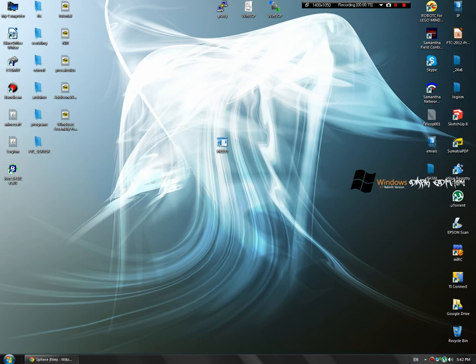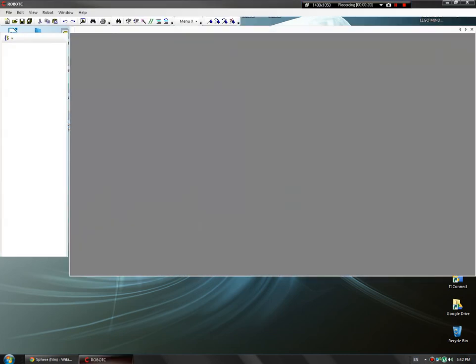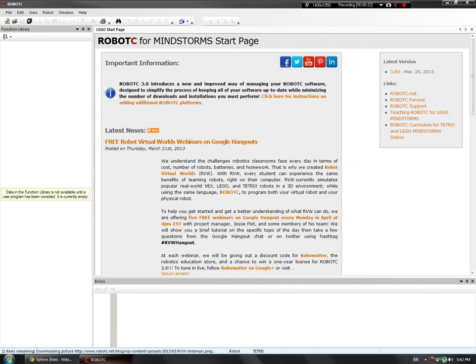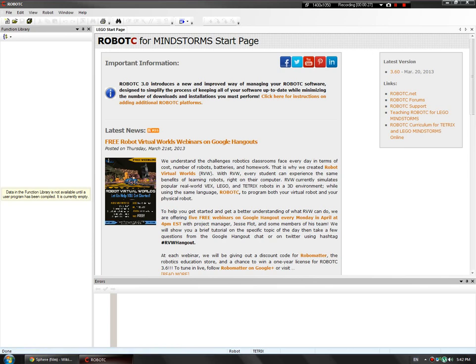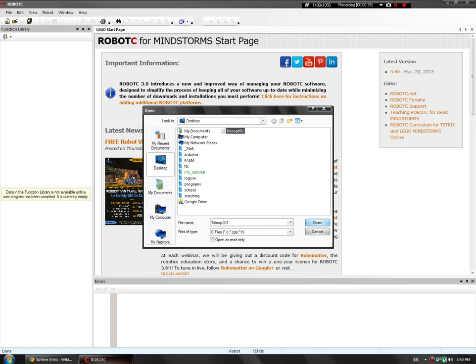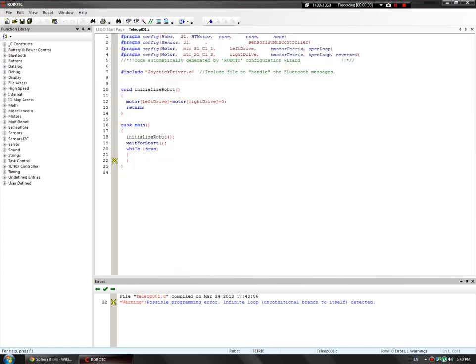Let's start off by going ahead and opening up Robot C and let that open up. Now we're just going to go ahead and open up our file from the last tutorial. Let's open up our other file — just do Ctrl+O or File Open, whichever one you prefer. Navigate to the file, open it up, and there we go.